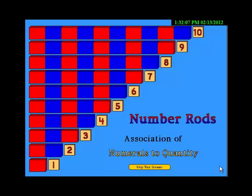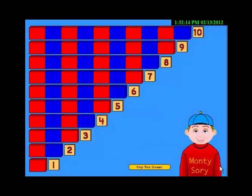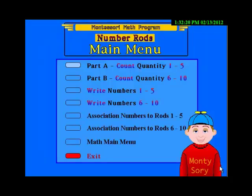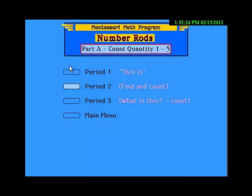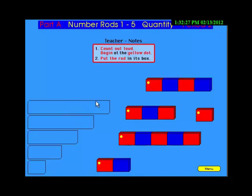This work is called the number rods. Let's have some fun and count these red and blue rods together. My name is Montessori — come be my study buddy. Let's play a new game. Count the number I say and put the rod in its own box.